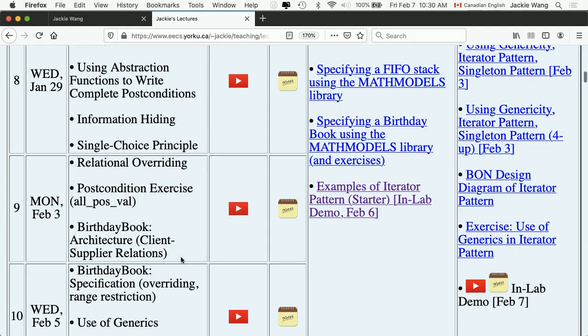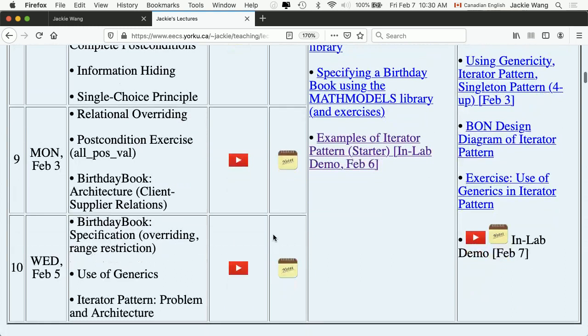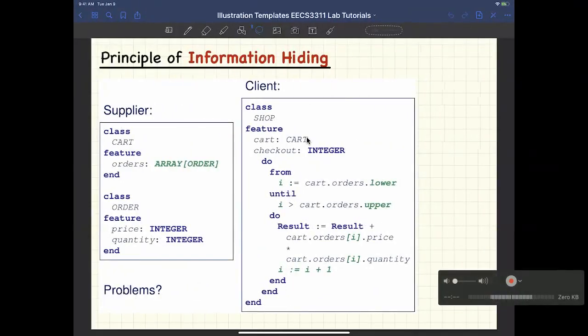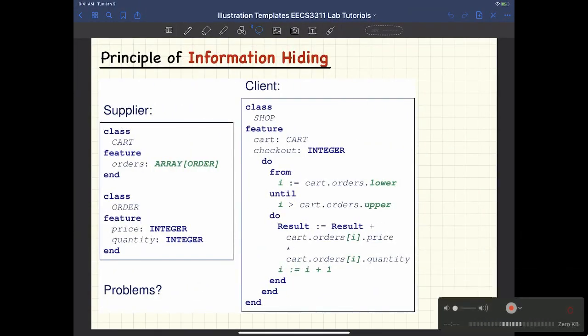This demo is about the iterated pattern. You can go to the lecture's page, download the starter code, and compile it — it should be compilable right away. That code corresponds to what we covered in Wednesday's lecture. Let me remind you quickly what the issue was, and then we're going to gradually build the iterator pattern.